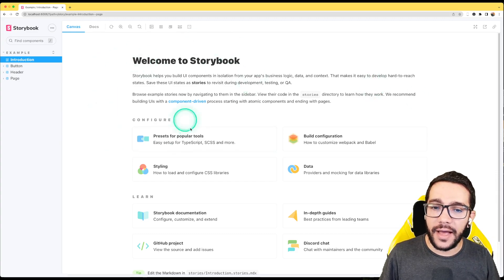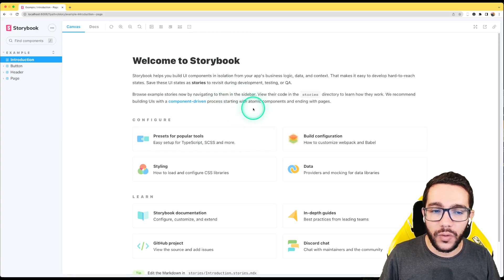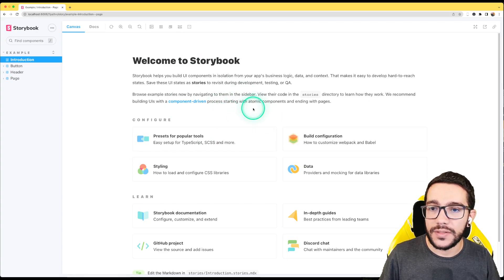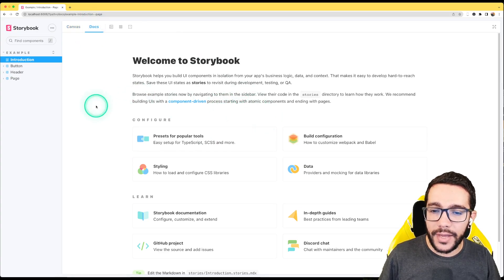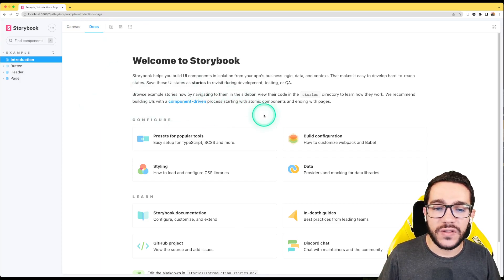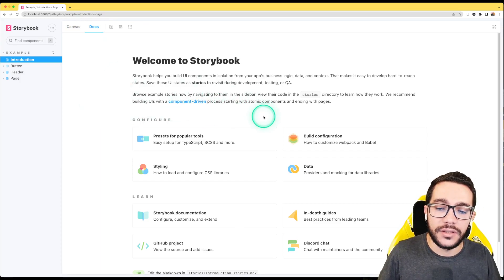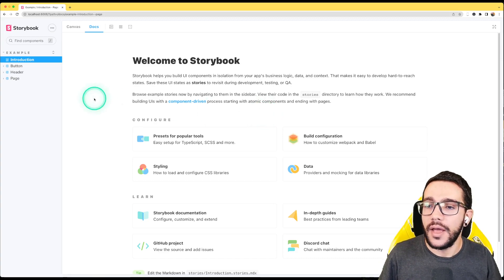Basically, the canvas is the sandbox where we can play with our components. And the docs, right now, we can't see any difference because this is just markdown and is meant to be documentation itself.